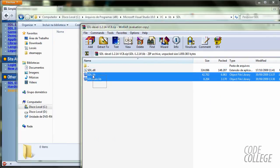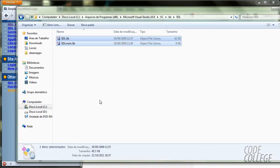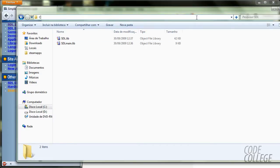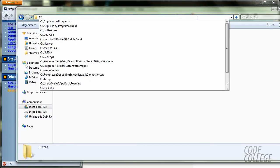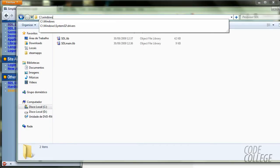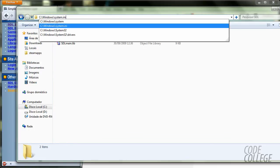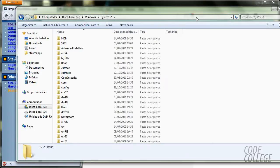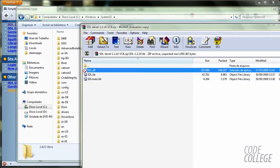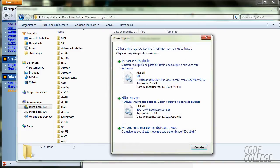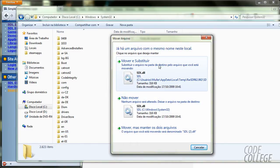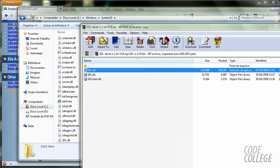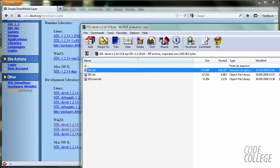And we are going to extract these two things. And one more step, you are going to go to C, windows, system32, and you are going to extract this SDL.dll file. It seems I already have it here.